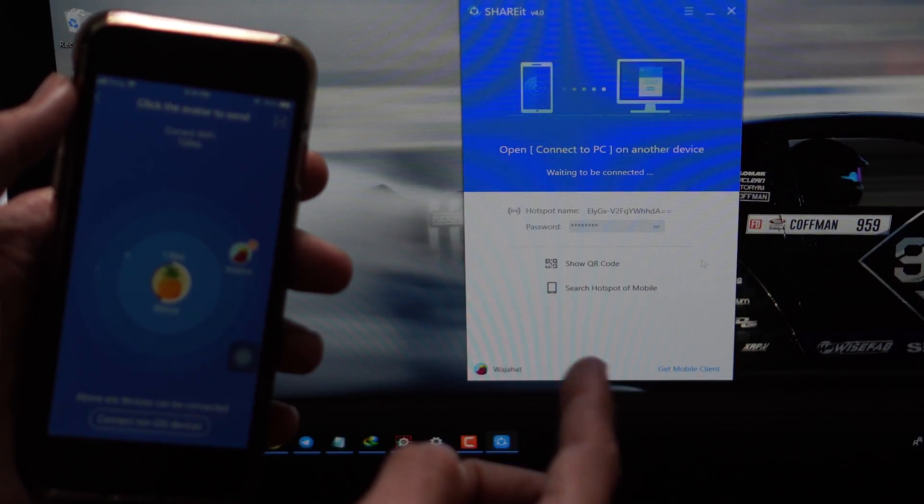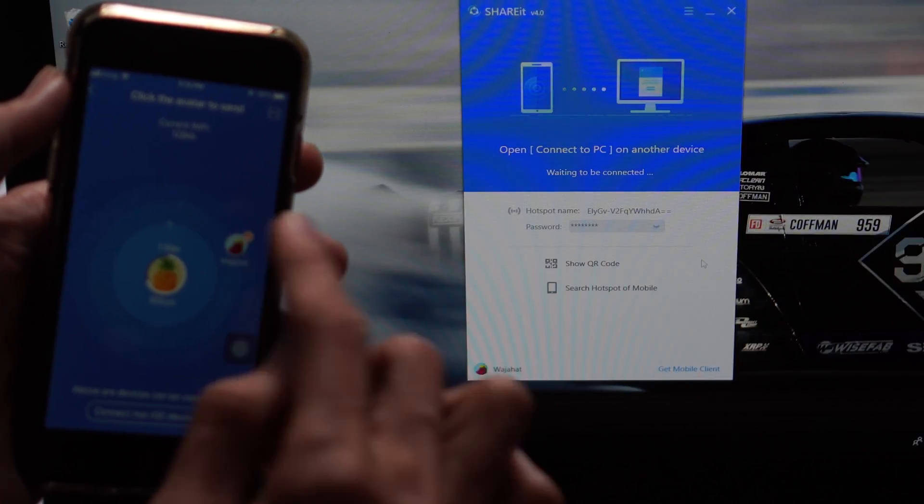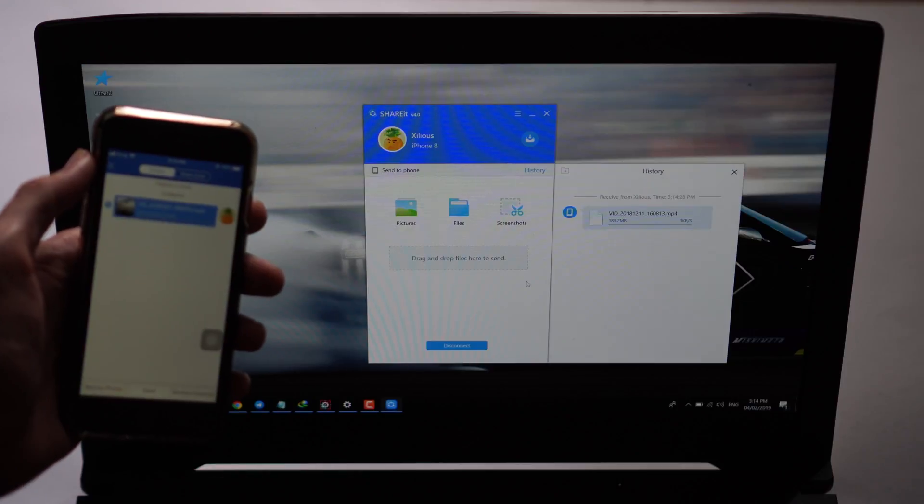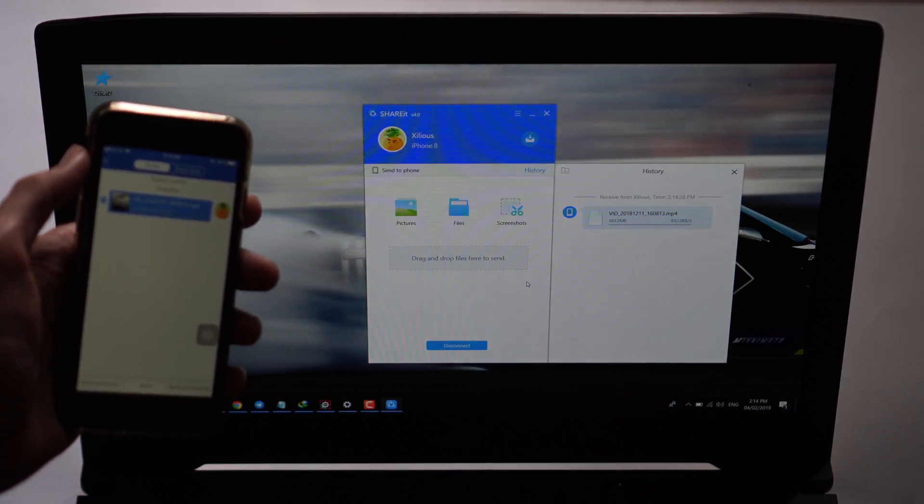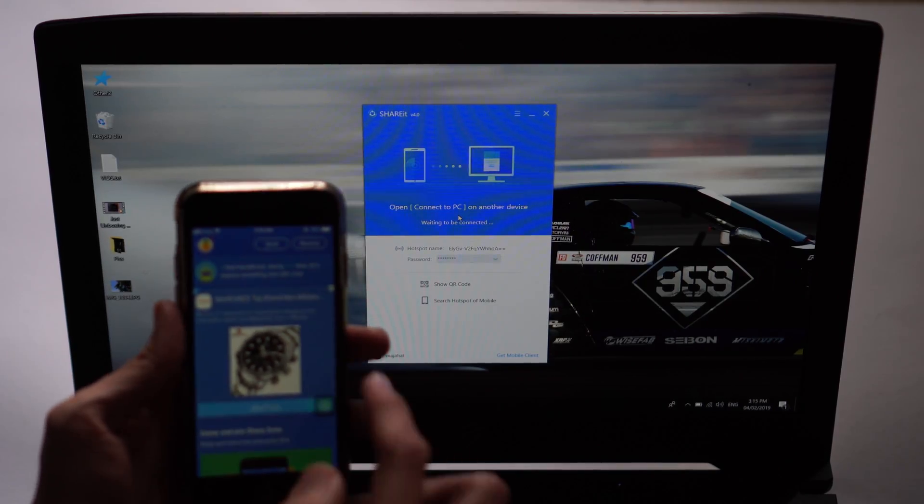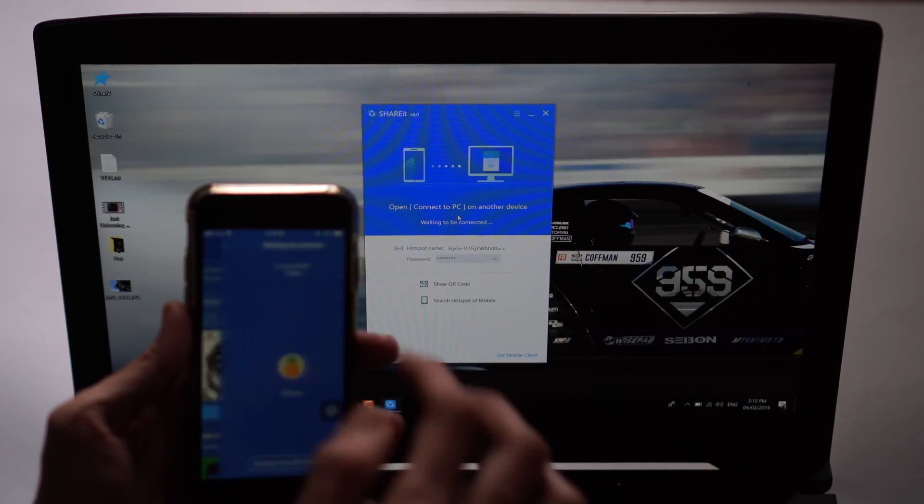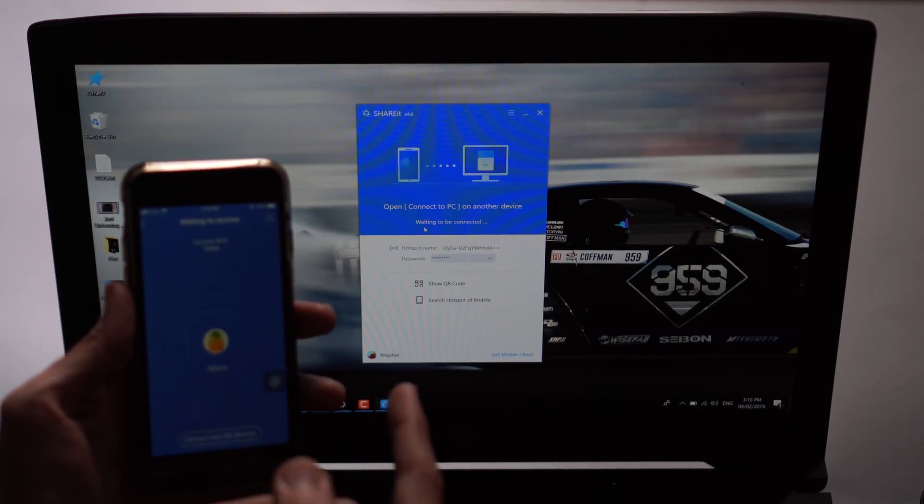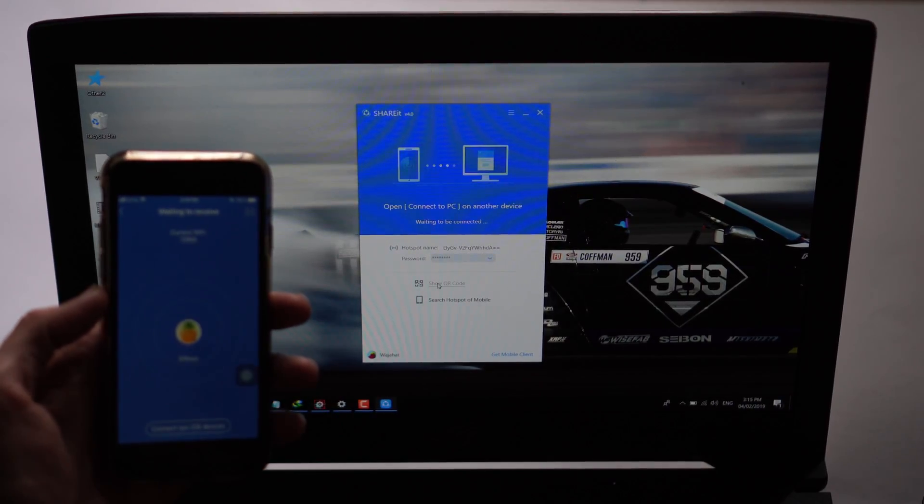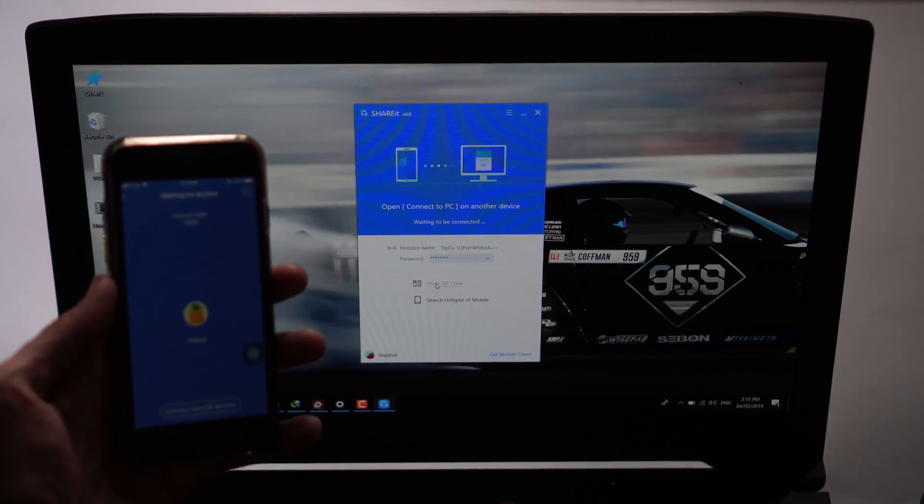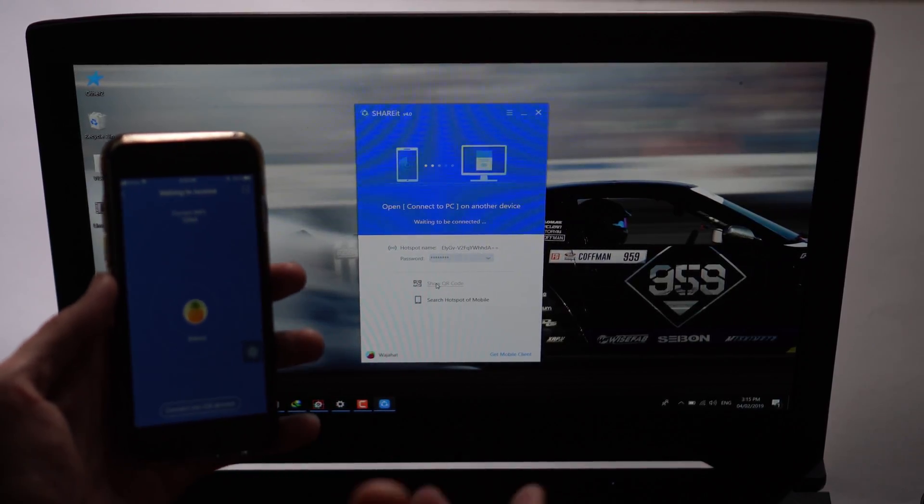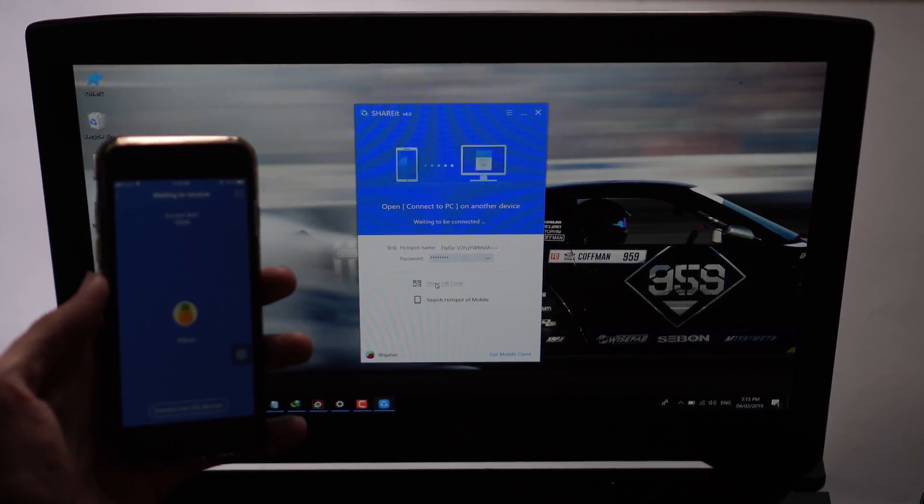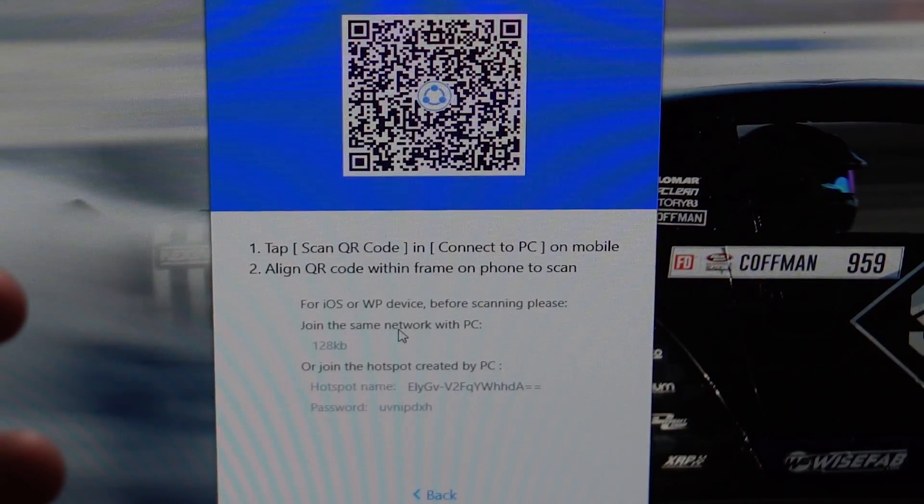When you are on the same network and you have opened this app on your PC, it will show you that PC on your iPhone. Just tap on that and it will send the file there. In order to receive the file on your iPhone, just tap on receive. If it's not searching or not recognizing your device, just click on this show QR code on your PC.